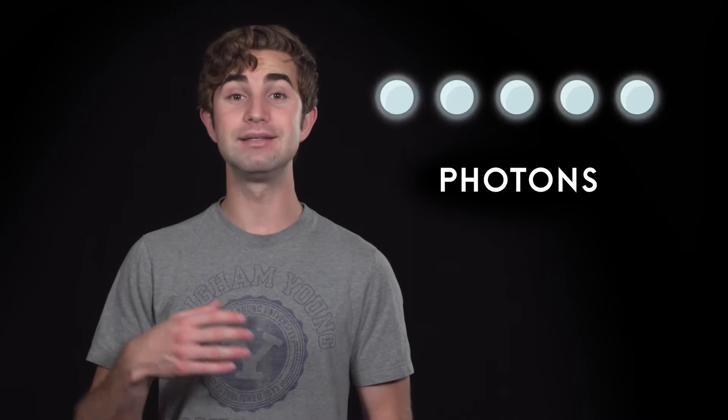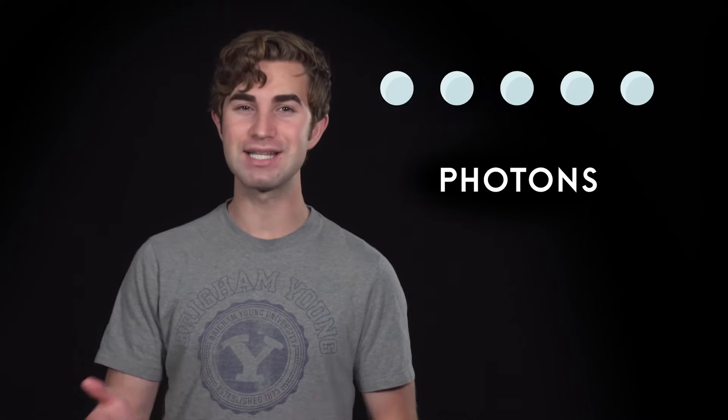That left him scratching his head, and no one had any idea what was going on until Einstein came along. Einstein said light transfers energy in mass-free bundles called photons. And he explained that each photon's energy depends on the light wave's frequency. The higher the frequency, the greater the photon's energy.